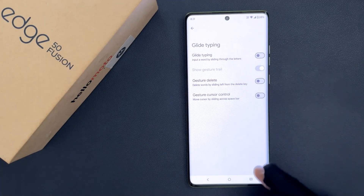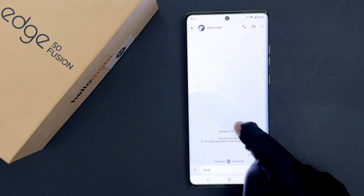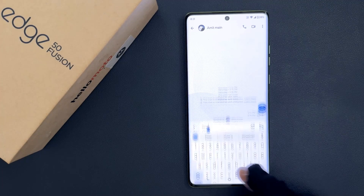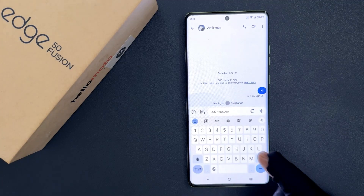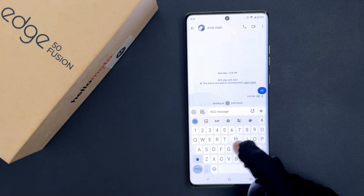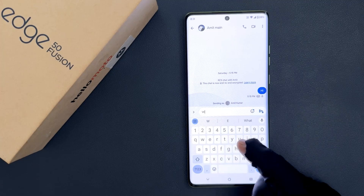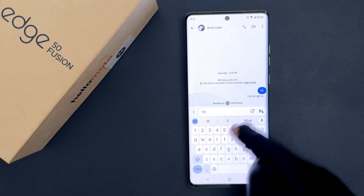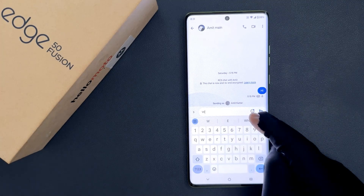Now if I go to my Gboard and delete this text, let me glide to type — you can see it's not working. So it's now disabled. That's it.